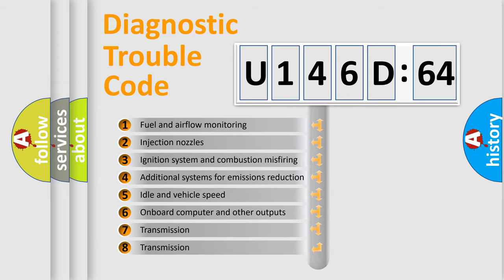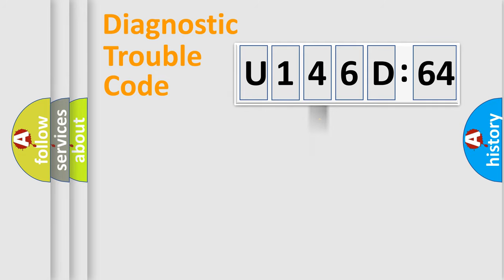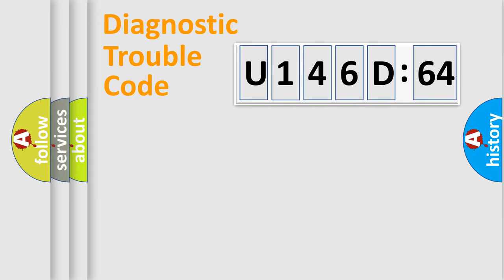The third character specifies a subset of errors. The distribution shown is valid only for the standardized DTC code. Only the last two characters define the specific fault of the group.